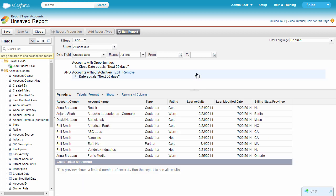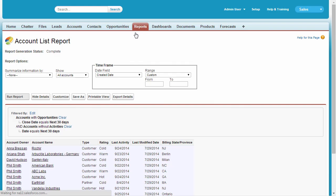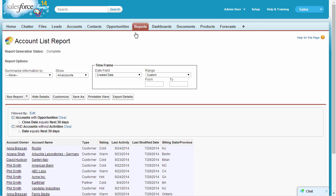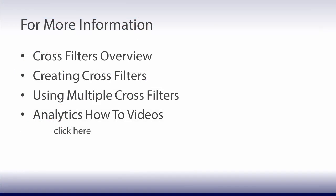Each report can have up to three cross filters. When we run that report, we have a list of accounts that need a follow-up from our sales team. That's a quick look at how you can use cross filters to look deep into your data without doing any coding. It's quick and easy, and you can do it right in the report builder. For more information, look for these topics in Salesforce Help and Training.